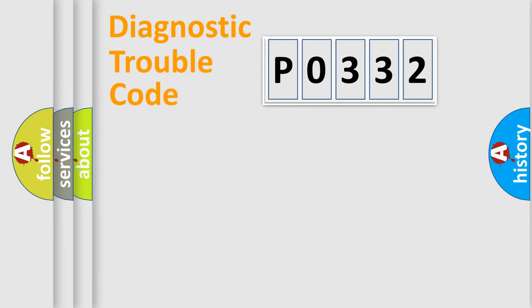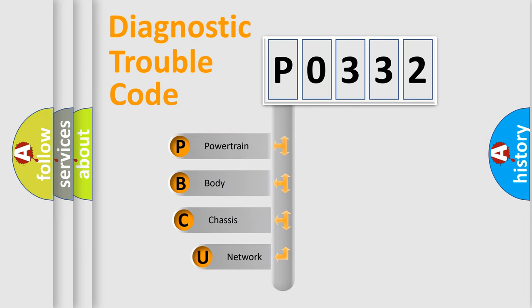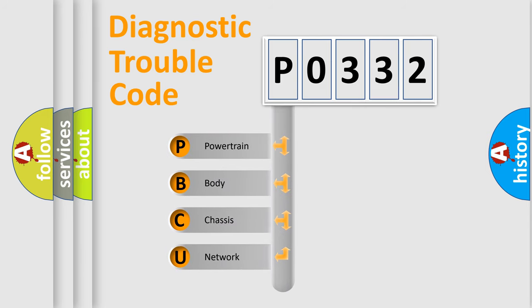First, let's look at the history of diagnostic fault code composition according to the OBD2 protocol, which is unified for all automakers since 2000.